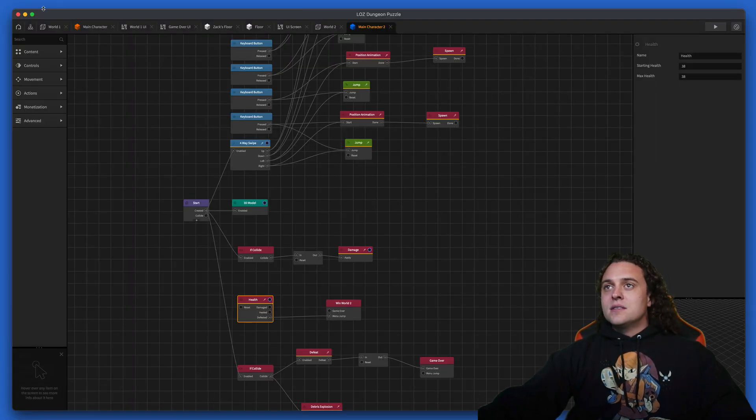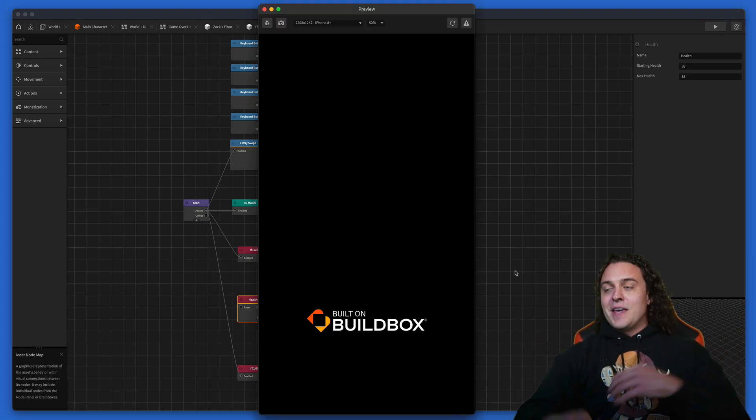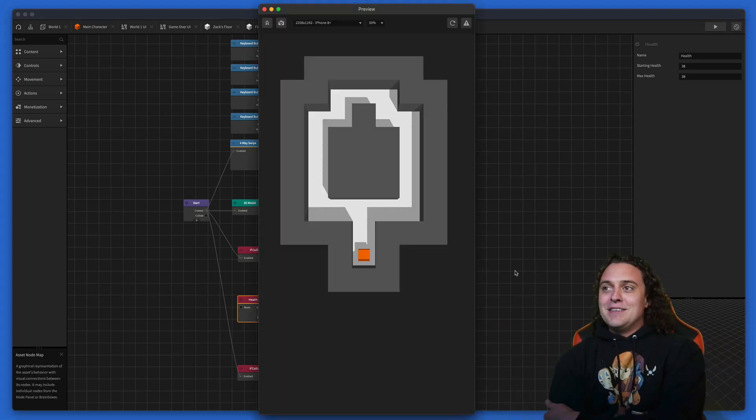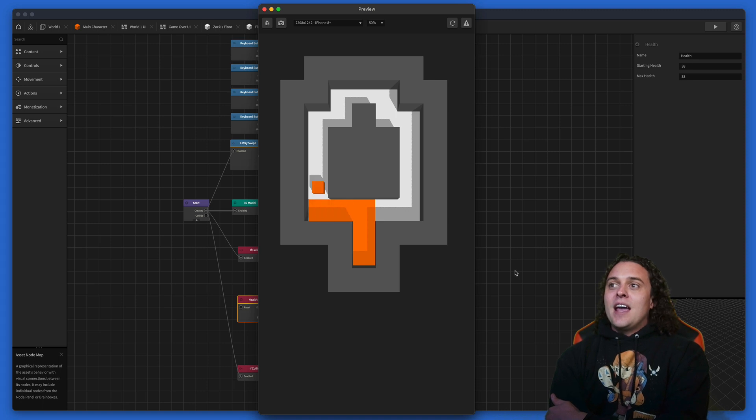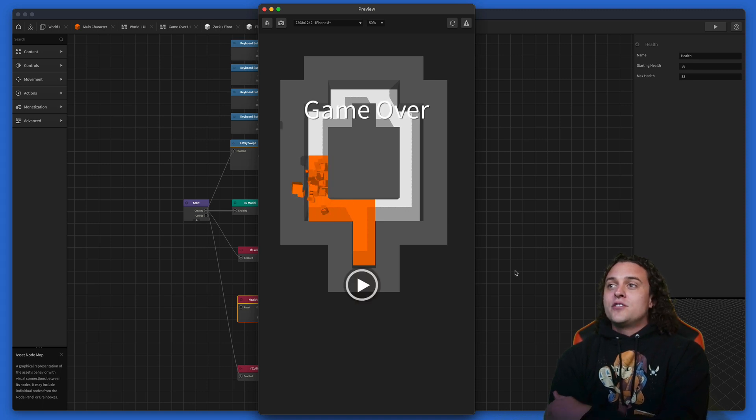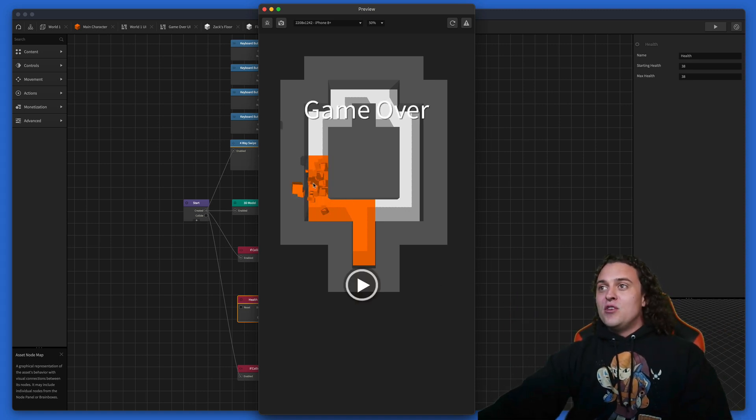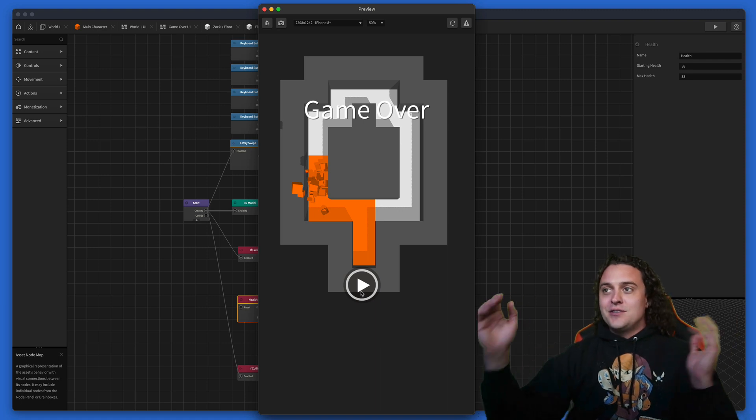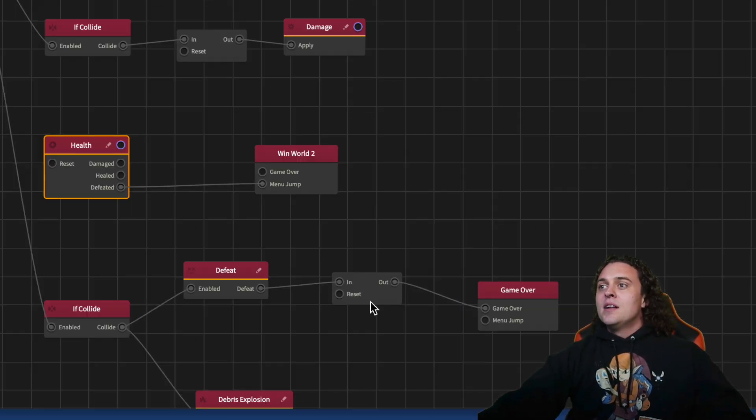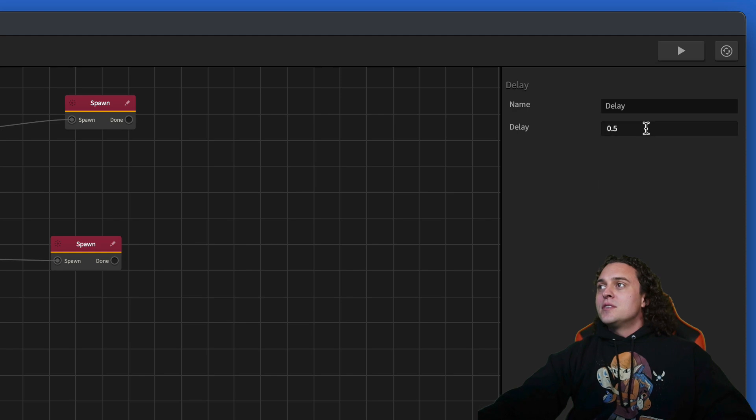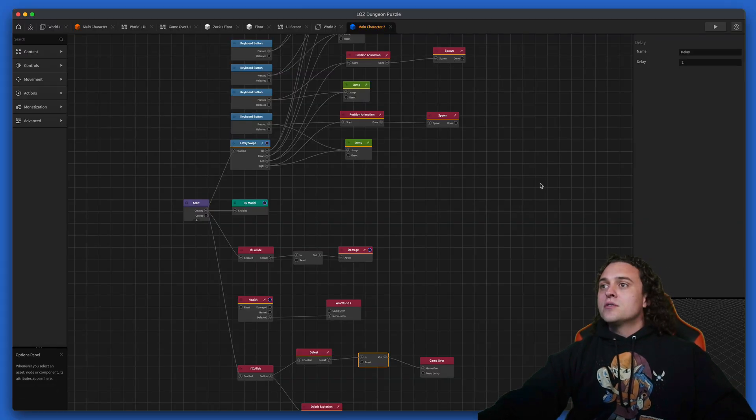I've done this before and I think it was 38, so let's see if that works. Let's press play and see if it's working. You're jumping and if you try to go back the other direction you explode and it's game over.